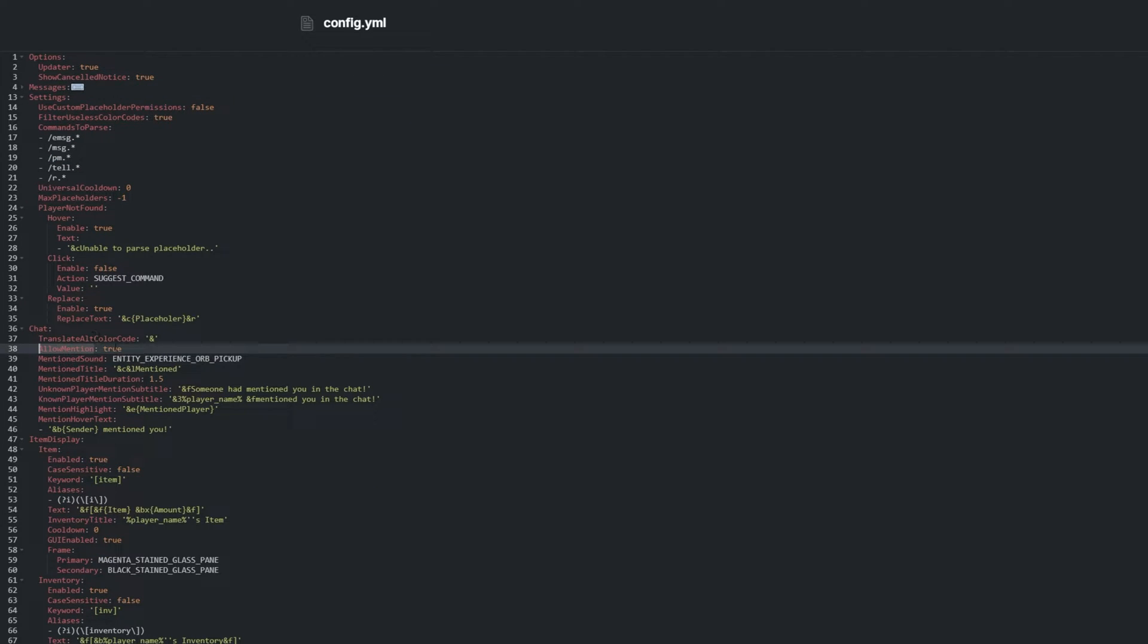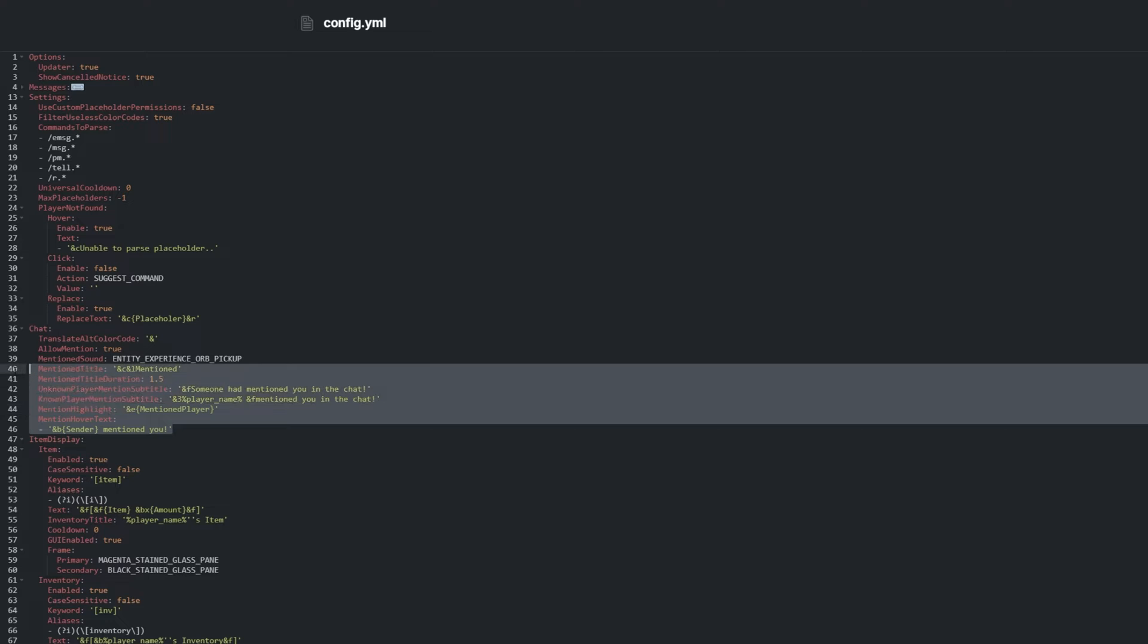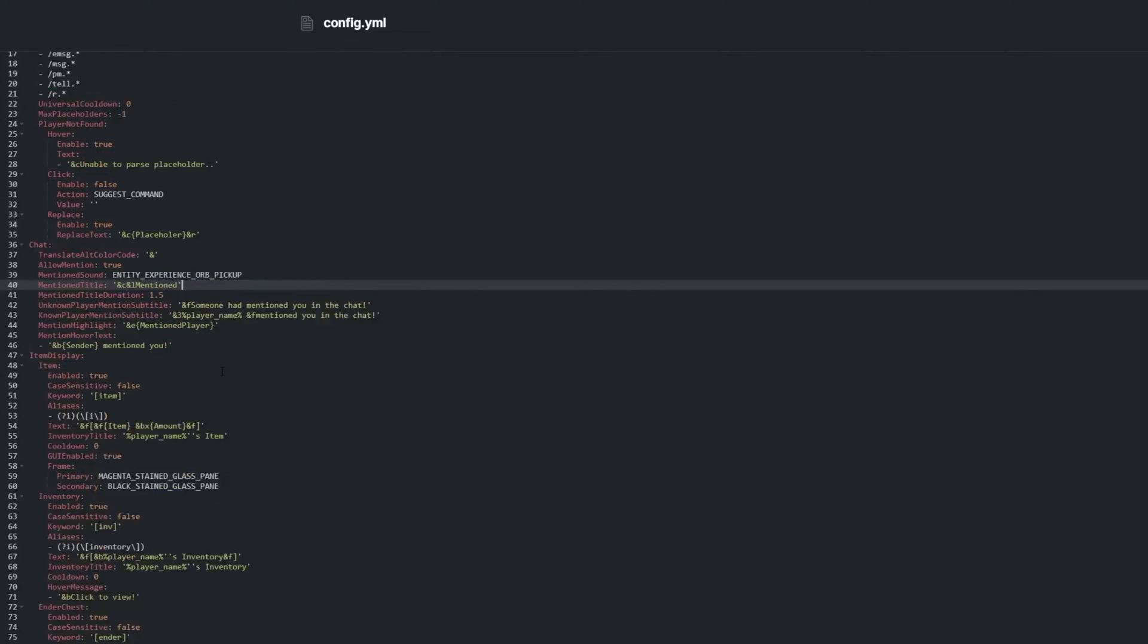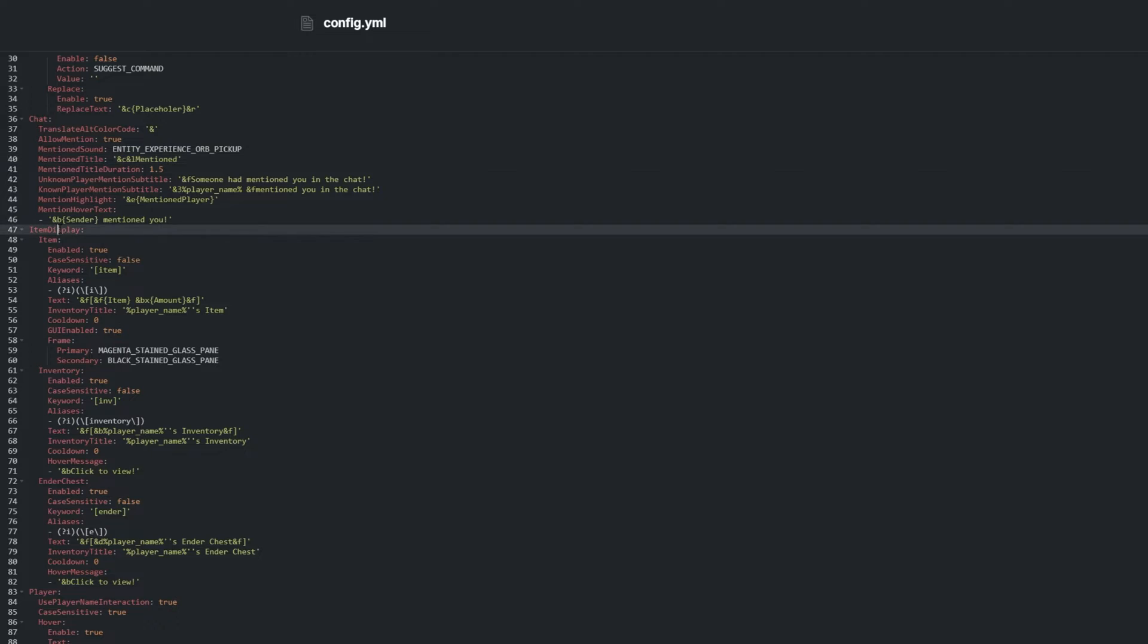Line 38. Allow mention allows us to toggle whether we see a big banner when someone says our name in chat. Below it, we have some options to customize how this pop-up appears for players if you choose to have it enabled.